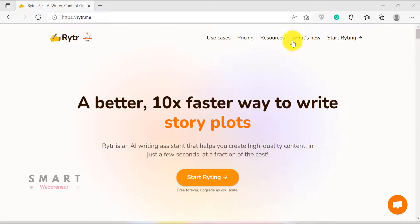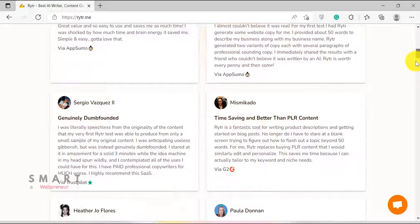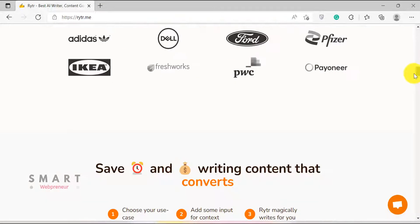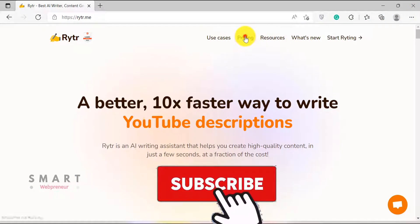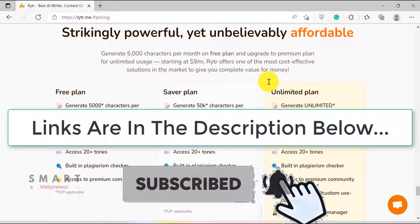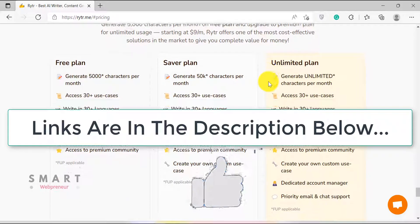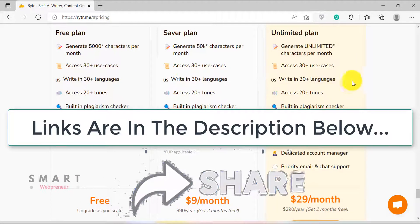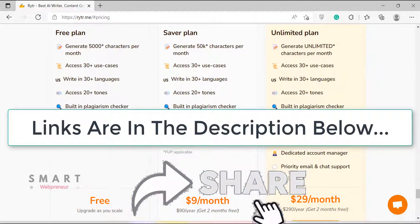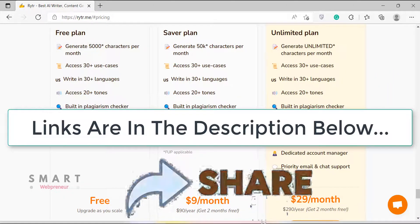And that's it. These are some of the ways you can use Rider to write a blog post quickly and easily. I hope you found this video helpful. If you want to try Rider for yourself, just visit the link in the description below. If you have any questions, please feel free to reach out to us. Don't forget to like the video and subscribe to our channel for more videos. Thank you.